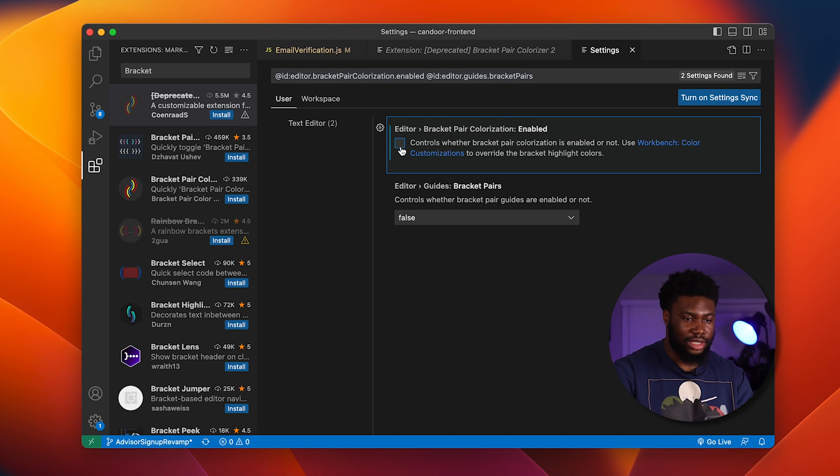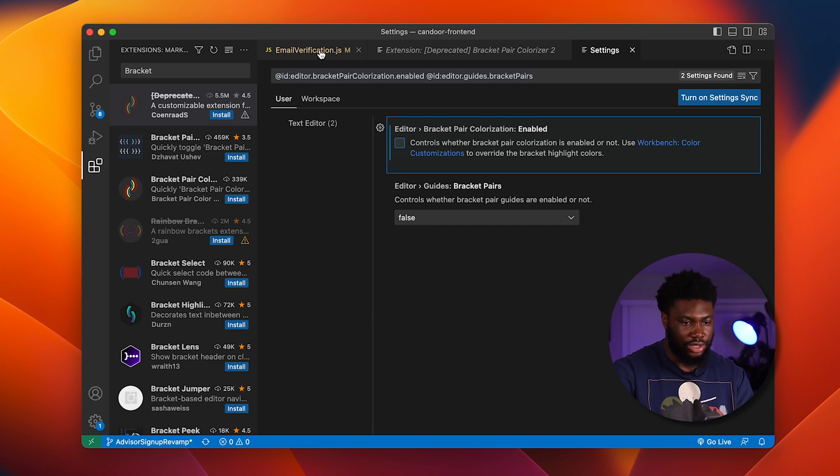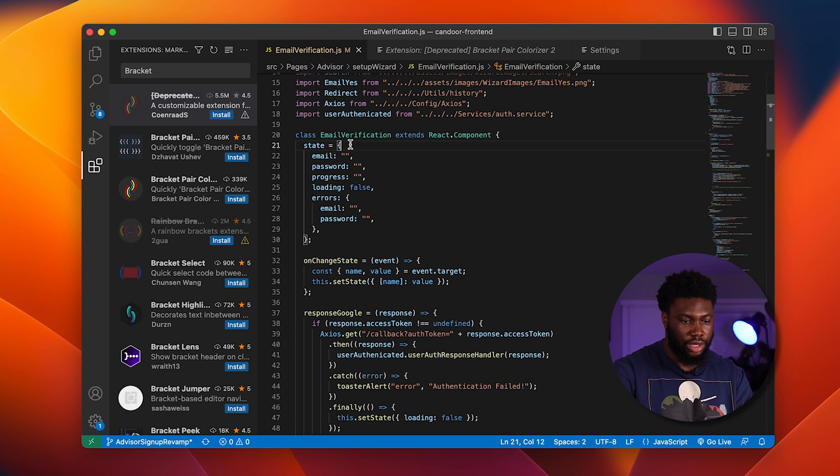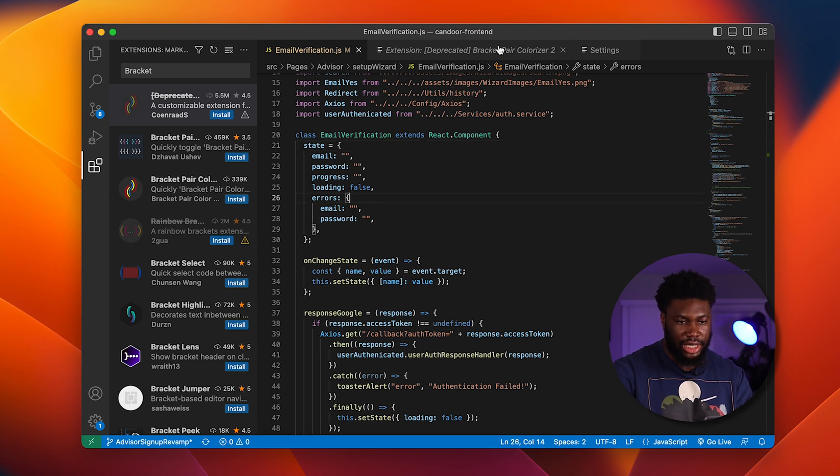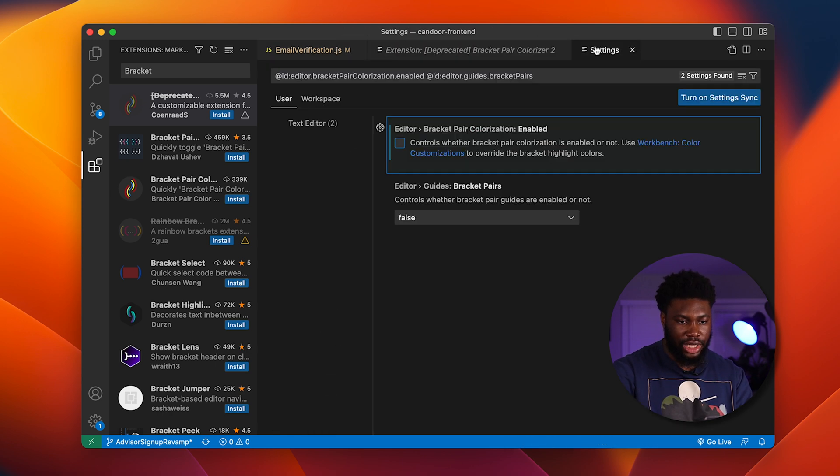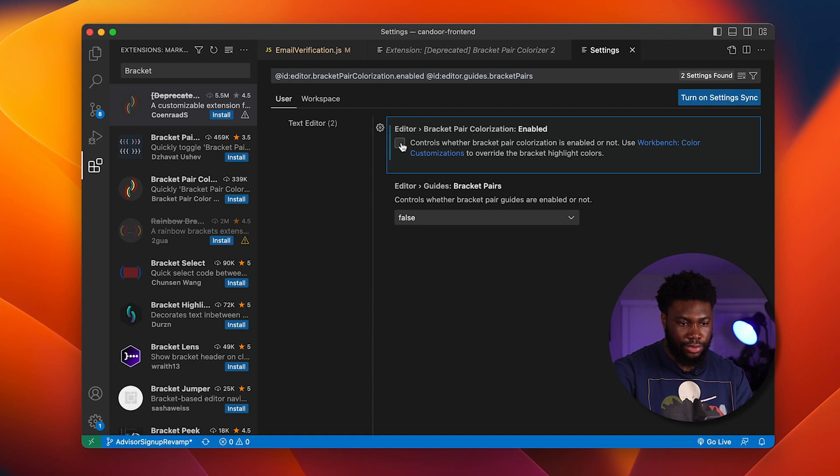First let's click disable to see what it does. As you can see, the brackets here are just regular old brackets. If we go back to the settings and we click enable.